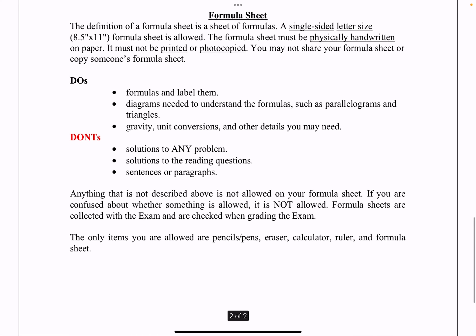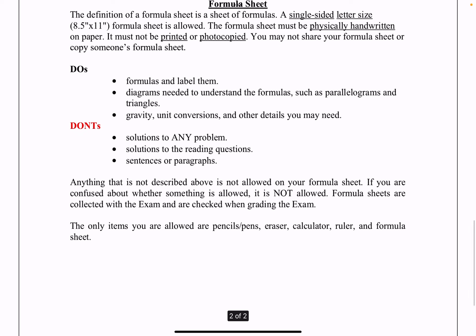Your formula sheet: the same rules apply as the last exam. You are allowed a single letter-size formula sheet — think of a regular piece of computer paper, single-sided, only one side. The formula sheet must be physically handwritten on paper. It must not be printed or photocopied, so it can't be something you did on your tablet and then printed out. You may not share your formula sheet or copy someone else's.